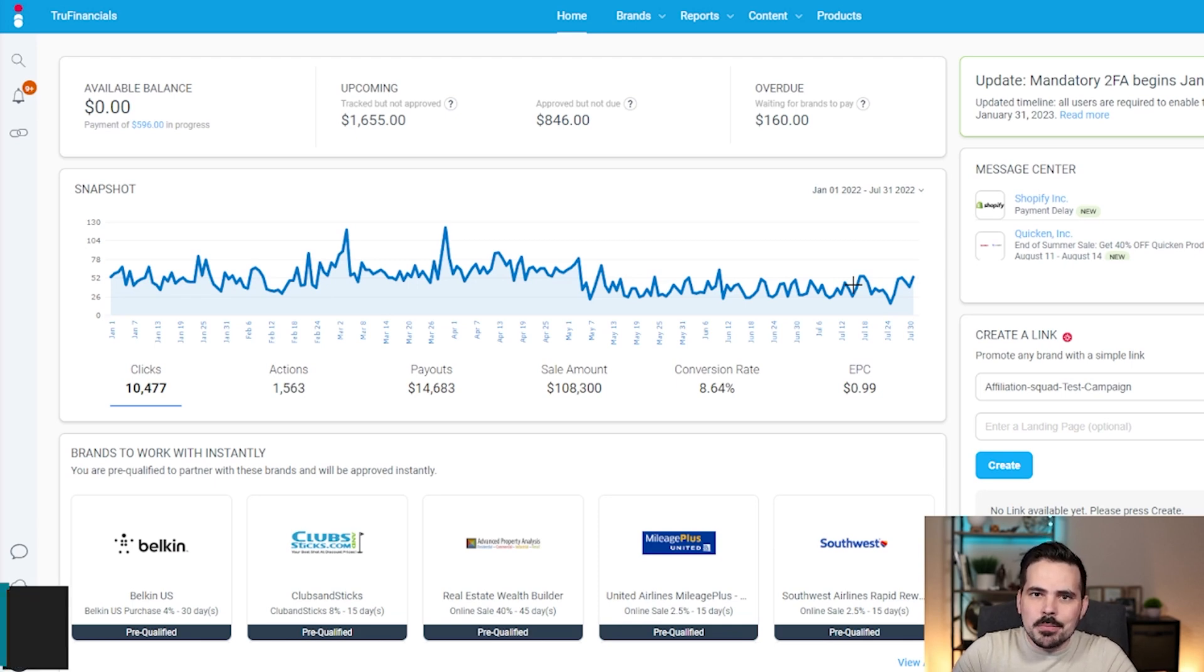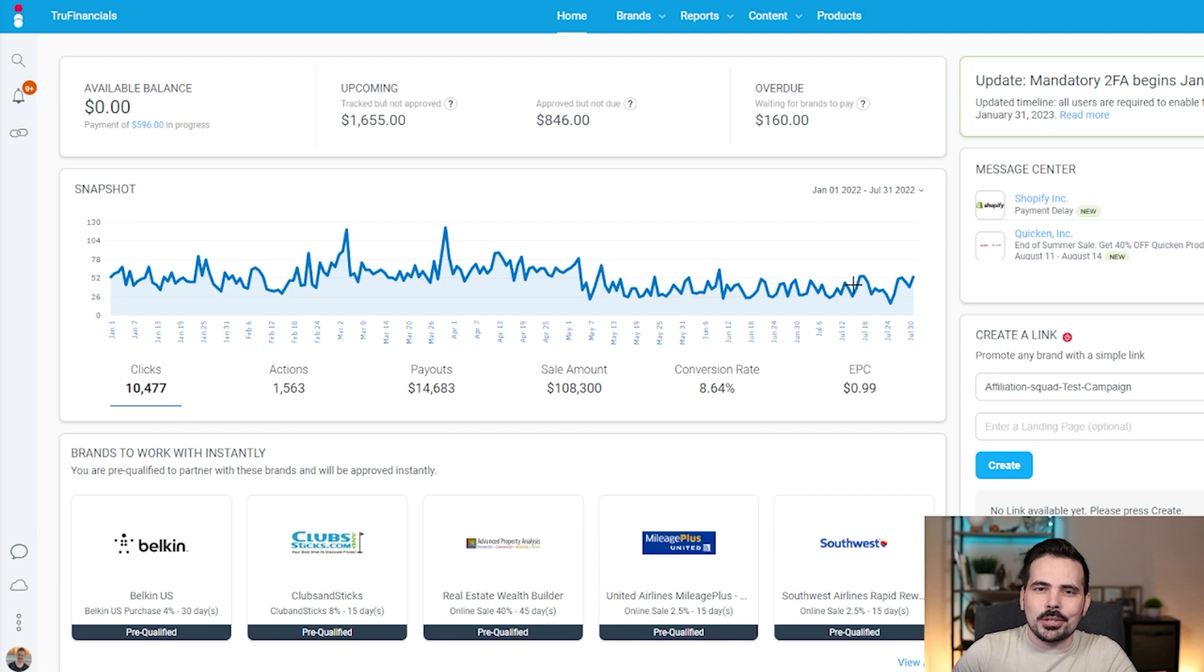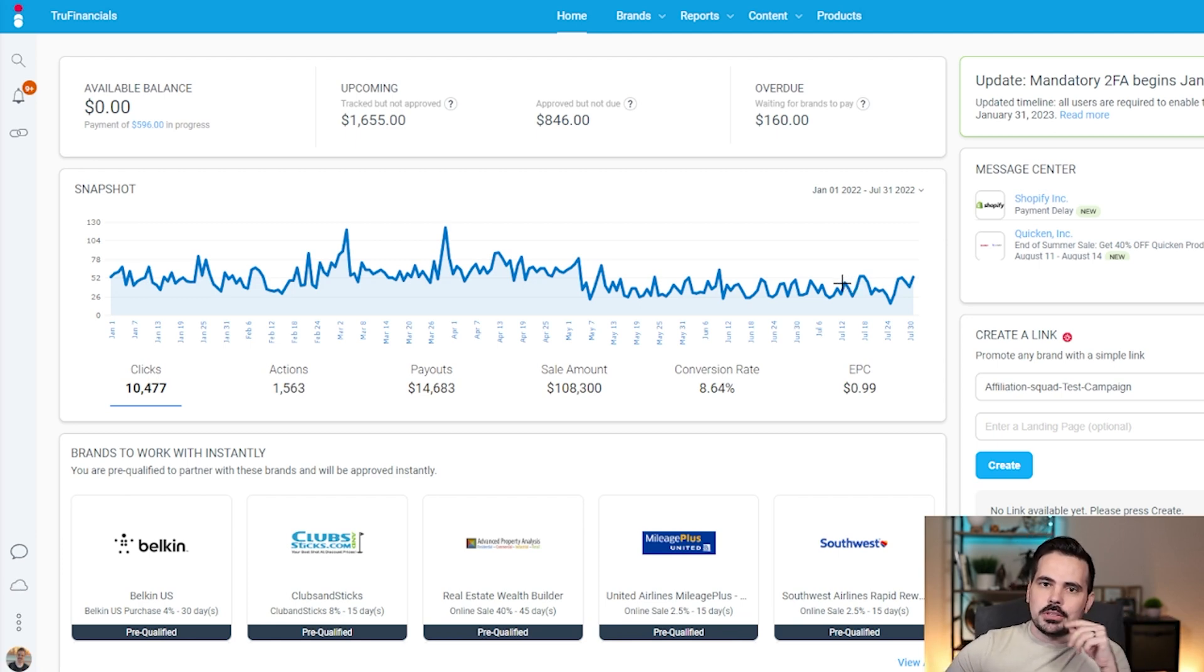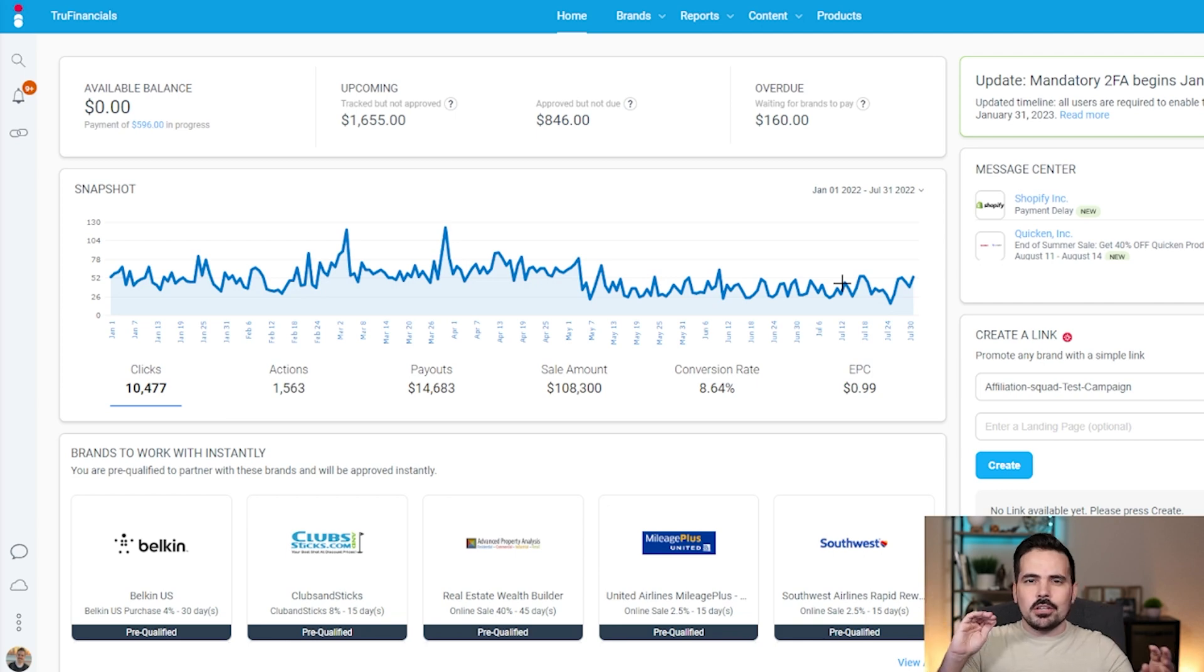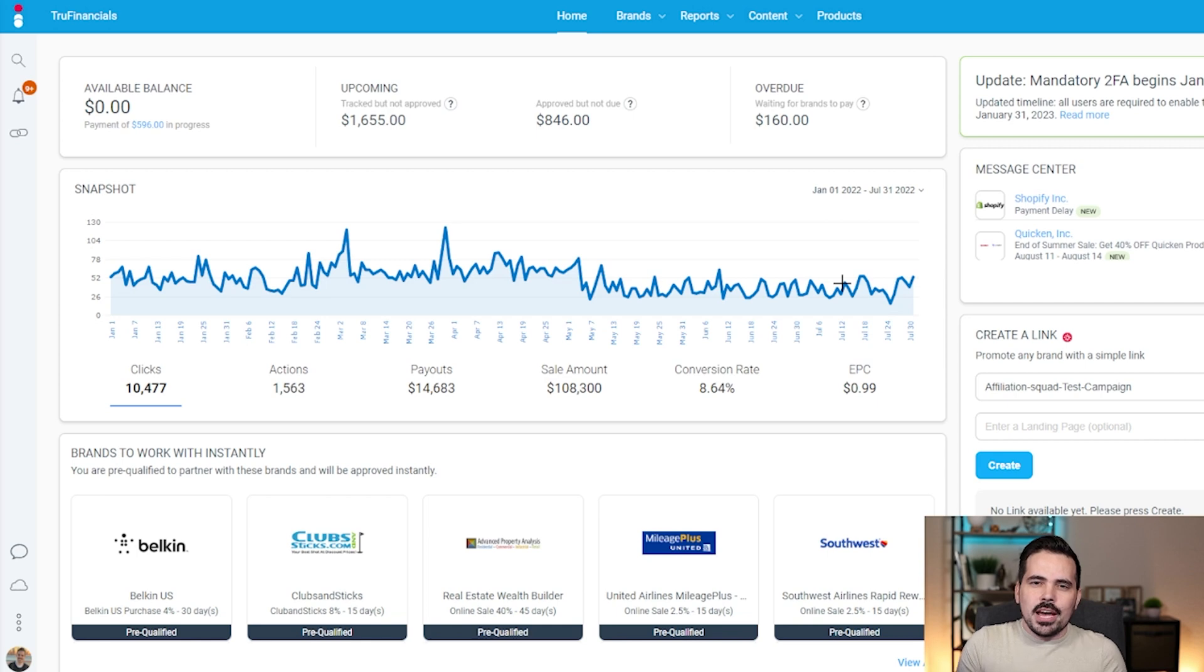Today I'm going to show you a demo of utilizing Impact Radius. If you're somebody who's new to affiliate marketing and wants to know how to utilize it, we're going to show you step by step, looking at brands, applying for them, going through some data points, and understanding the website a little bit more.